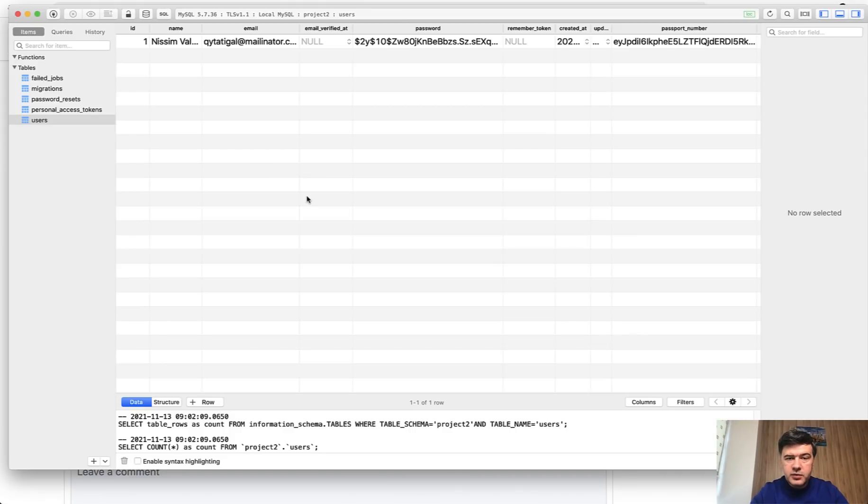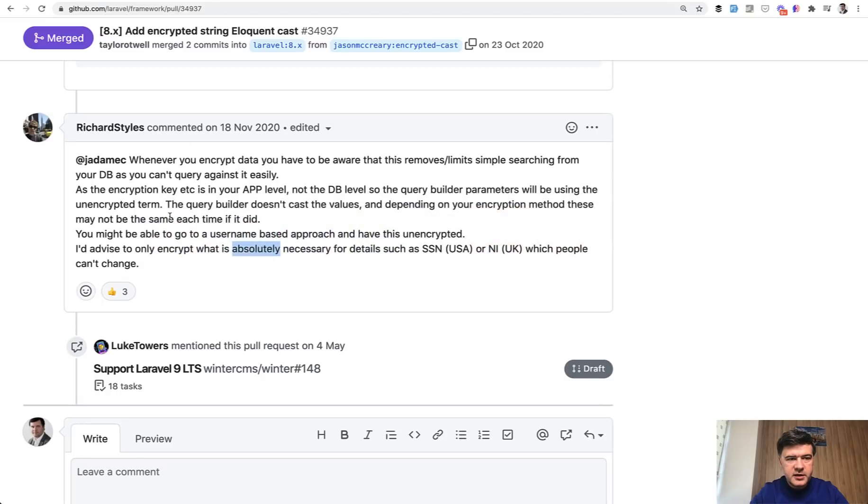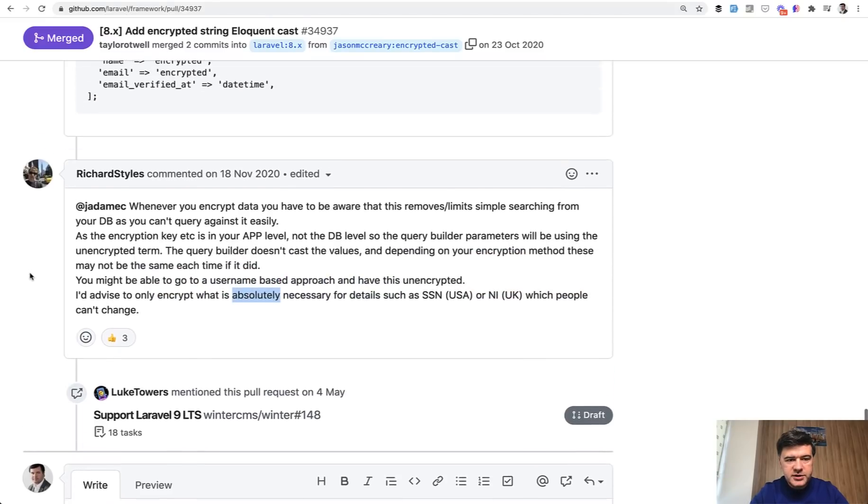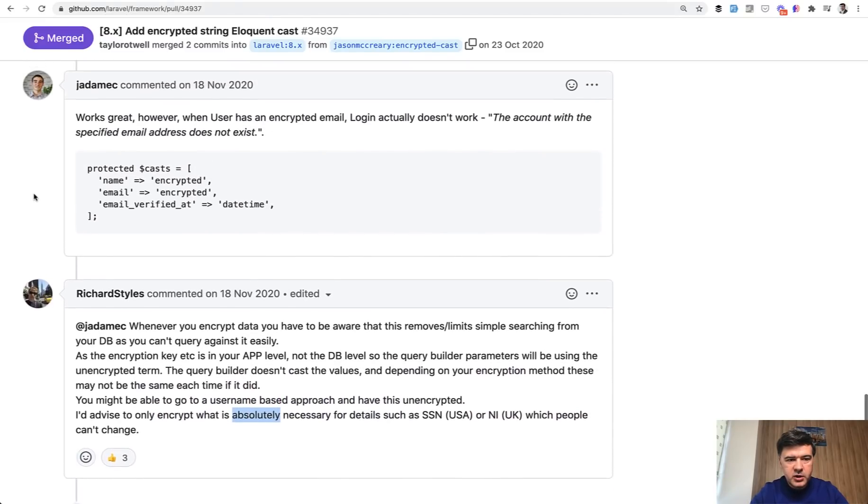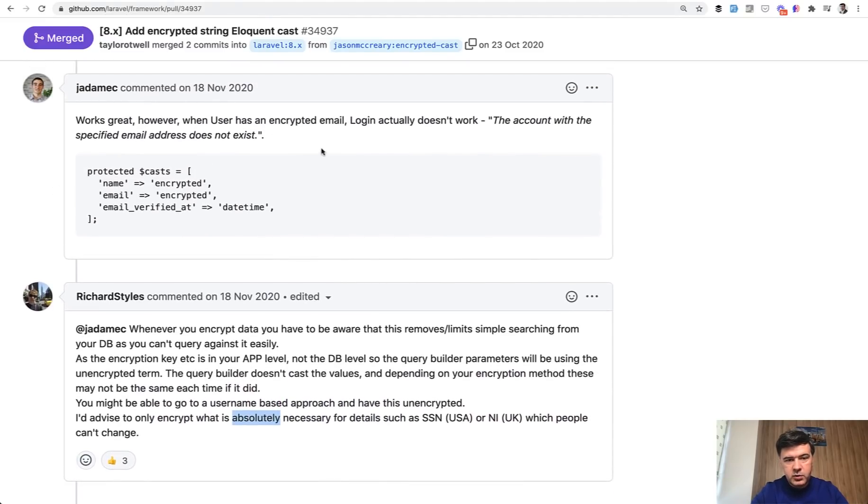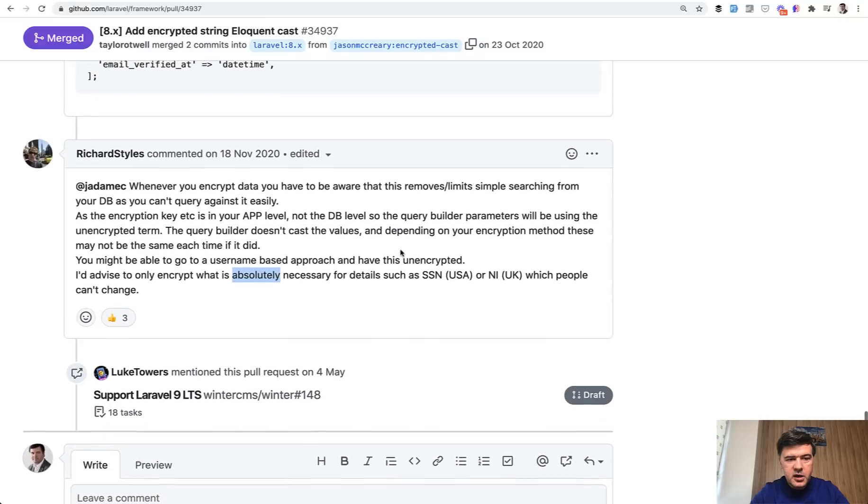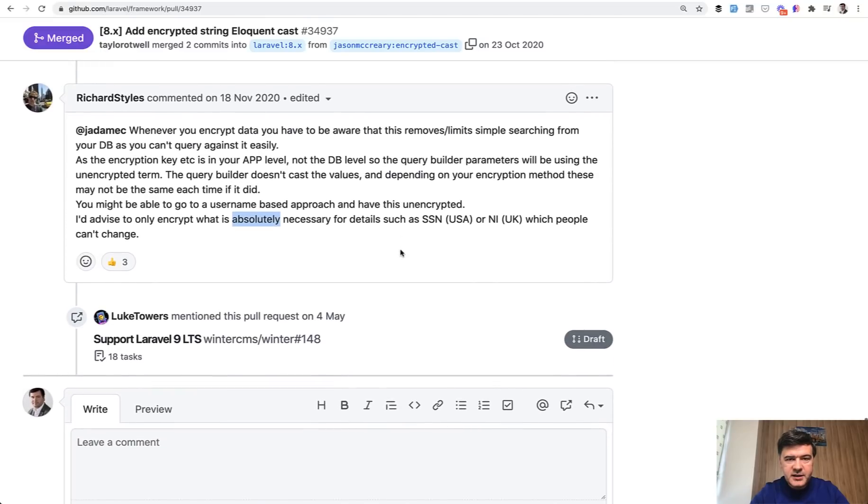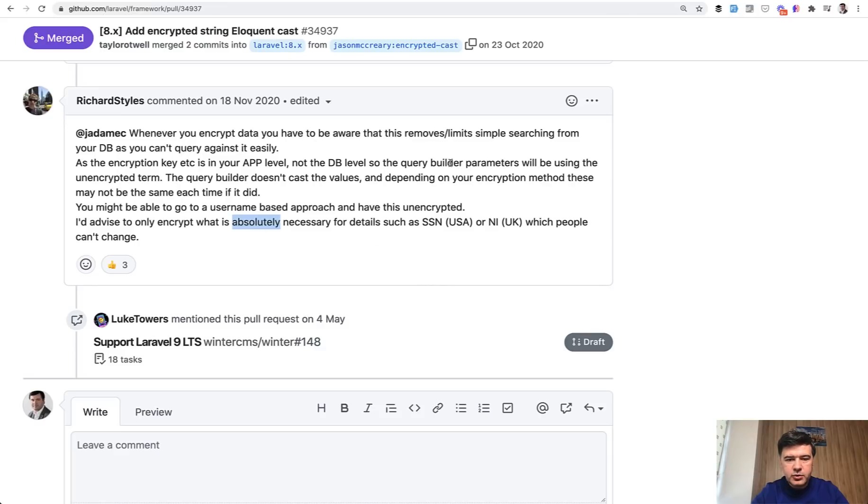And it was really well phrased on a pull request itself by Jason. The last comment is by Richard Stiles on exactly the same situation where someone wanted to encrypt the user email and then login actually doesn't work. Of course it doesn't work because it's encrypted and what Richard stated in his comment and what he advised is to encrypt what is absolutely necessary for details like social security number or national insurance number or as in my case passport number.